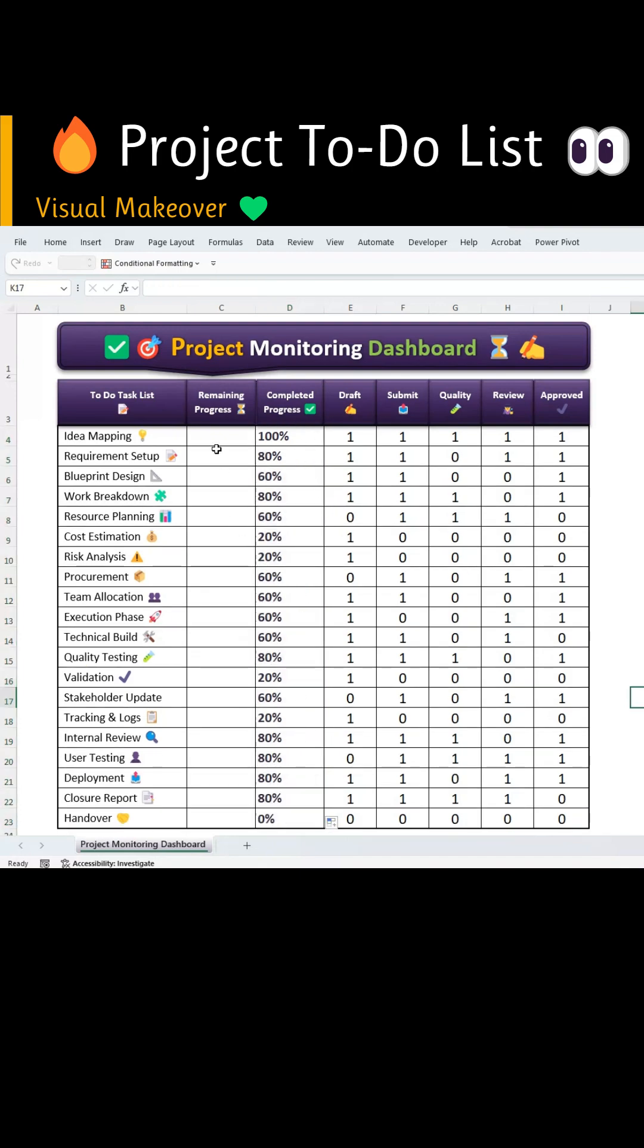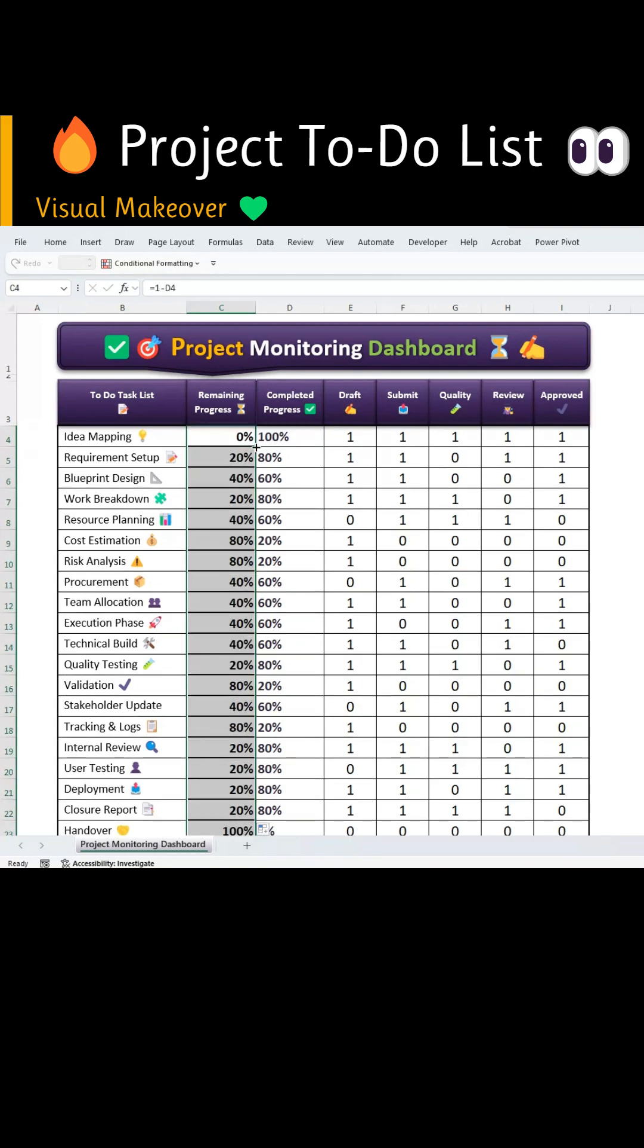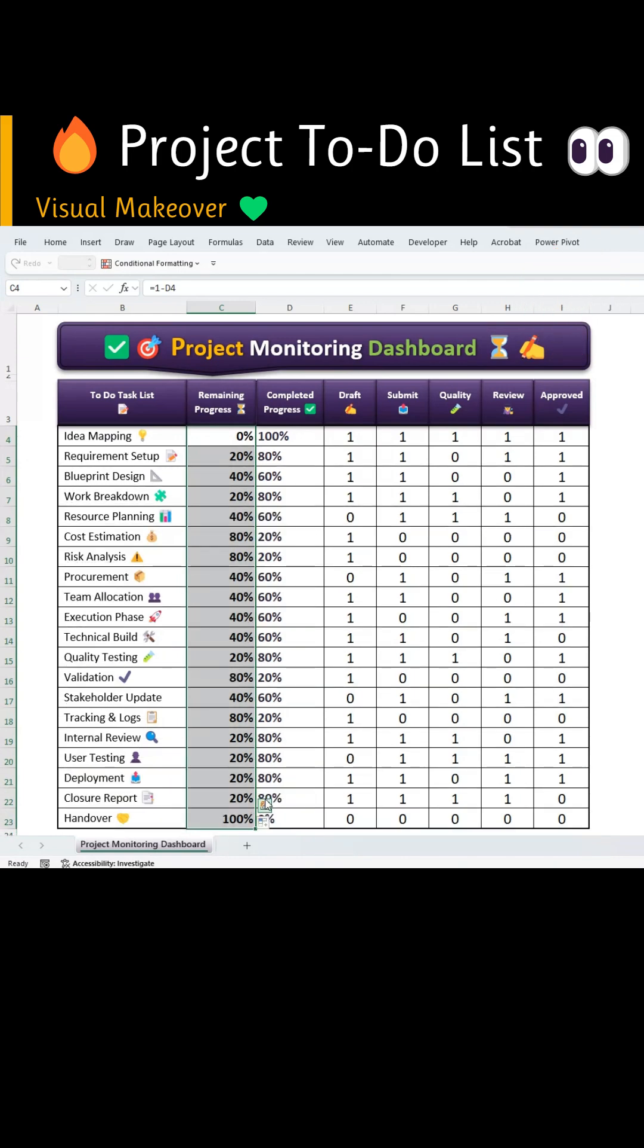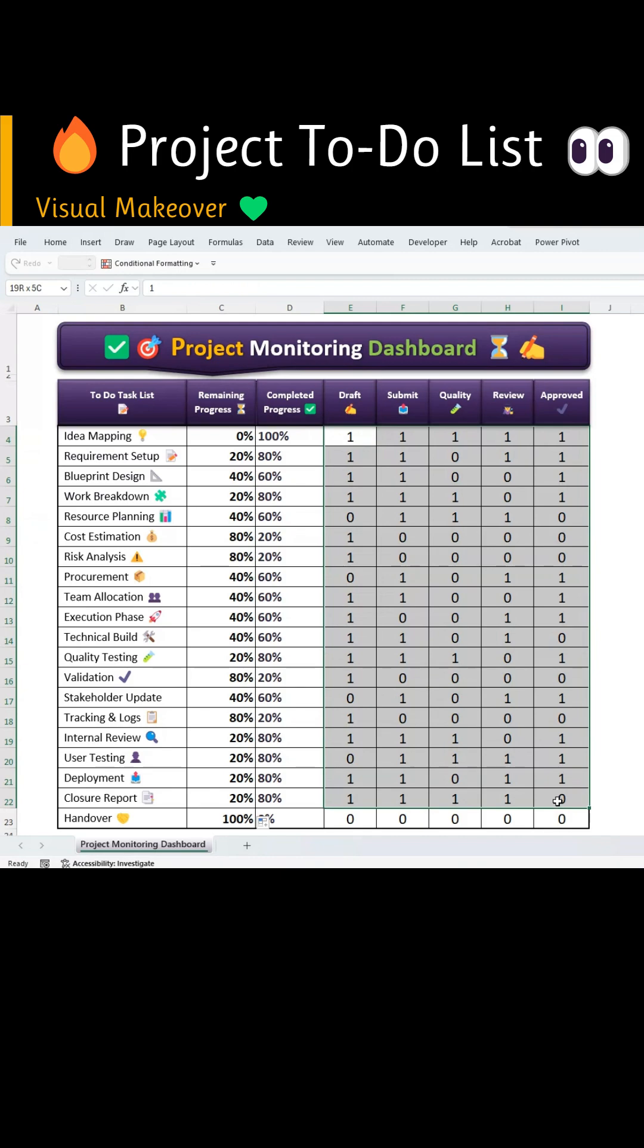Next, select the cell for the remaining percentage. Type equal 1 minus the completed percentage cell and now you have the remaining progress. Double-click the auto-fill handle to get the remaining progress for all tasks.